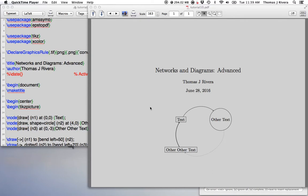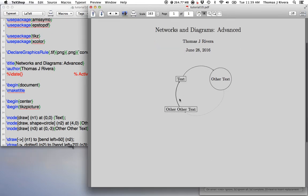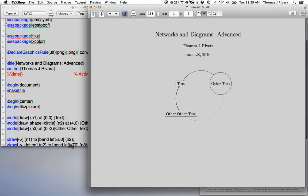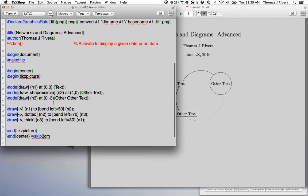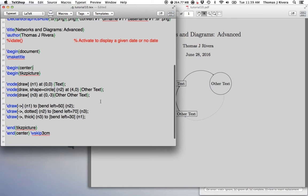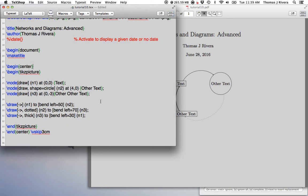Okay, so in this video we're going to talk about some more customizable features, some more advanced features for networks and diagrams, which are essentially the same thing.